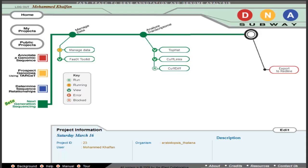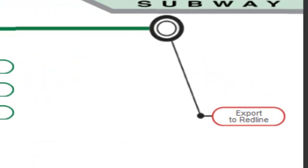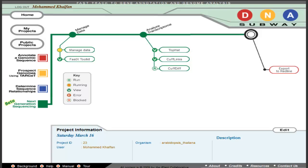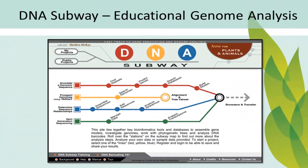Finally, the results of your analysis can be exported to the Red Line, where RNA-Seq data can be used as a class of evidence in annotating genes. DNA Subway, a smooth ride to RNA-Seq analysis.